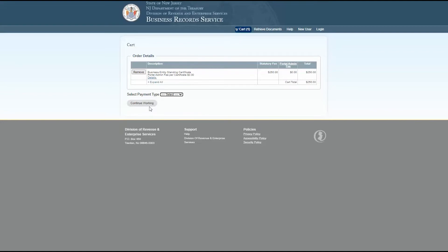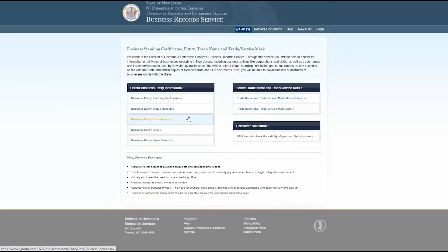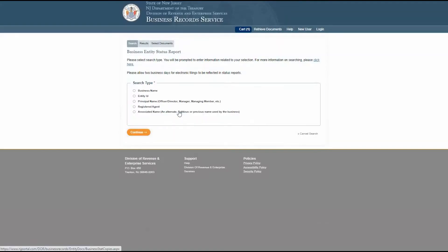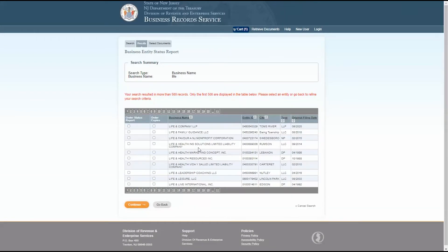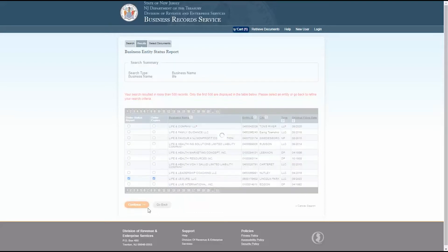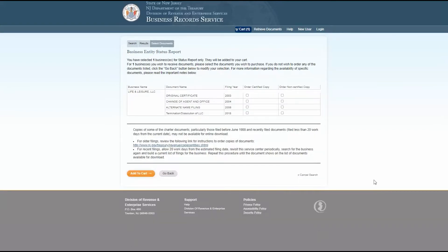I also want a business entity status report. Once again, you can use any of these search types to find the business you're looking for. Enter the search information and click continue. A search summary and information chart will show on the next page. Use the checkboxes to add a status report and copies to your order. Click continue. This page will show how many businesses you've selected to receive status reports for. You may add multiple status reports to your order.